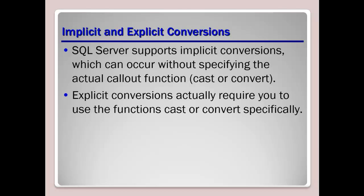And what this means is that implicit data conversions occur when the SQL Server expression evaluator automatically converts data from one data type to another to complete an operation like a comparison of values. Now explicit data type conversion requires the use of convert or the cast function to convert data types from one data type to another before an operation like a comparison can actually be completed.